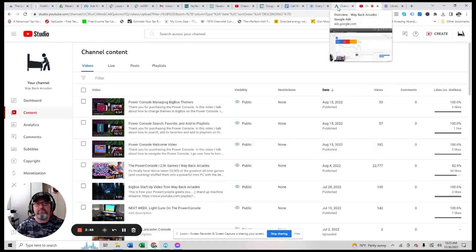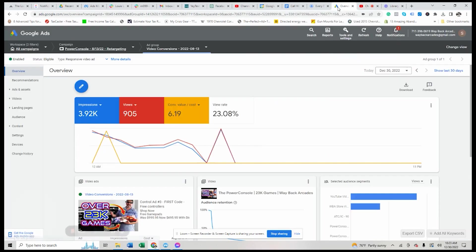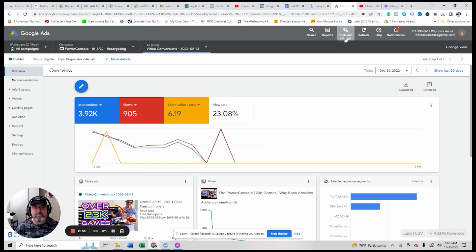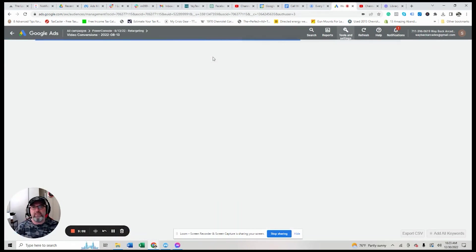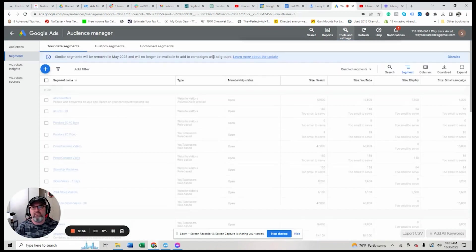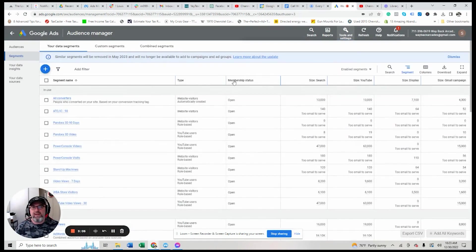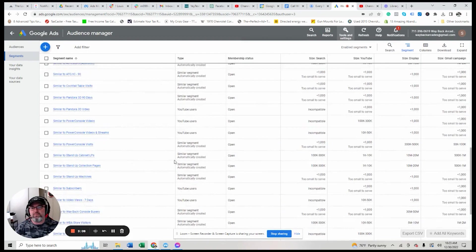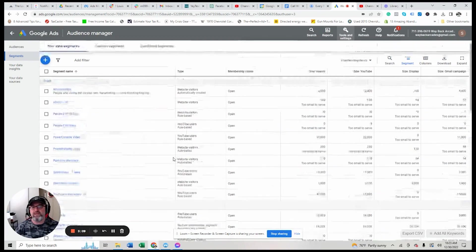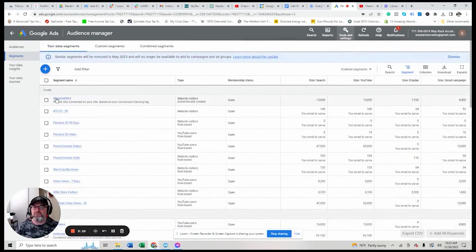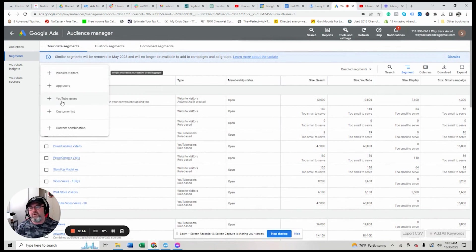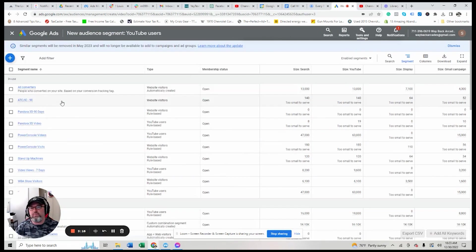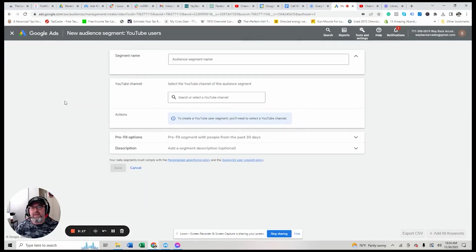So, what you do is you come here, this is Google ads, you're going to come up to tools and settings, and you're going to click audience manager, click audience manager. Okay. And what we want to do is you'll, it'll give you a bunch of different options, but I'm going to just pretend, let's pretend that this audience doesn't exist. We're going to click the plus sign and you go here and you see YouTube users. Boom. Click that.